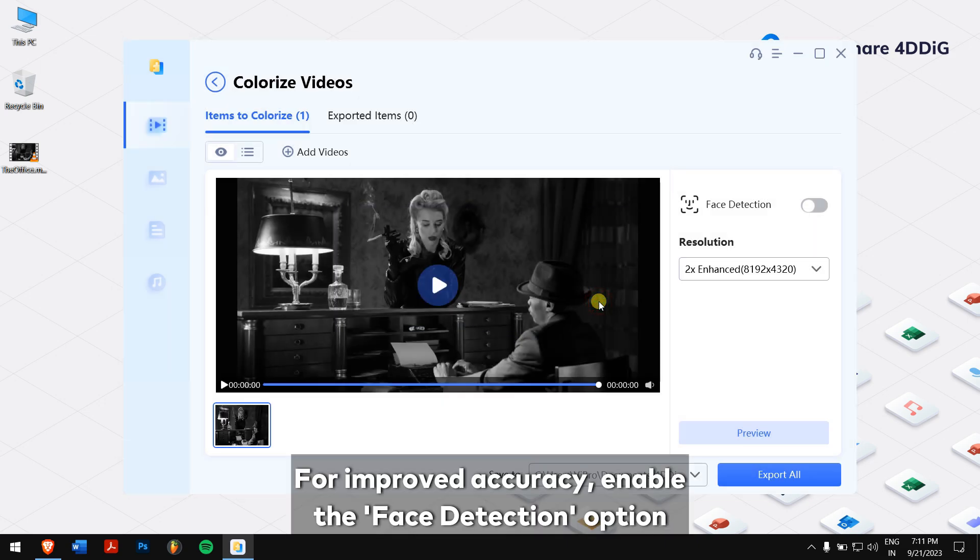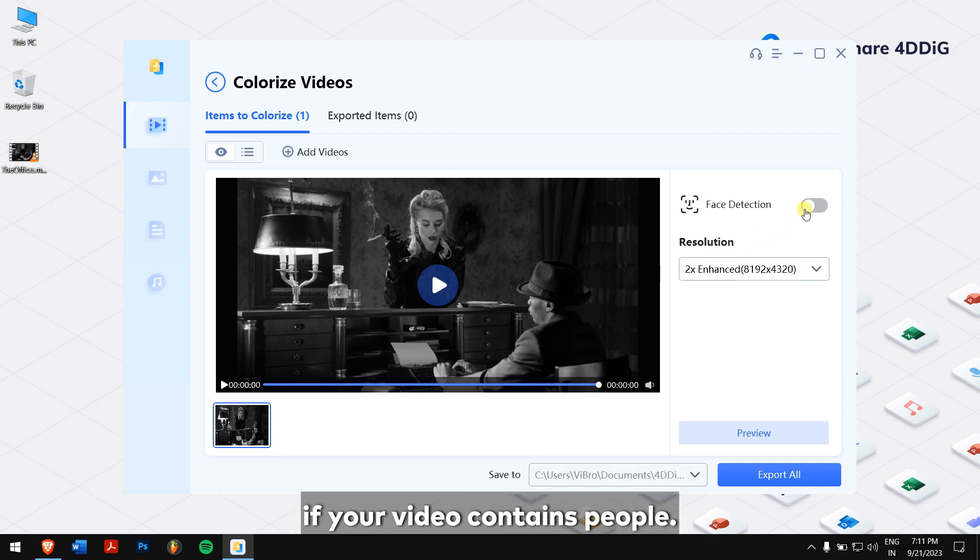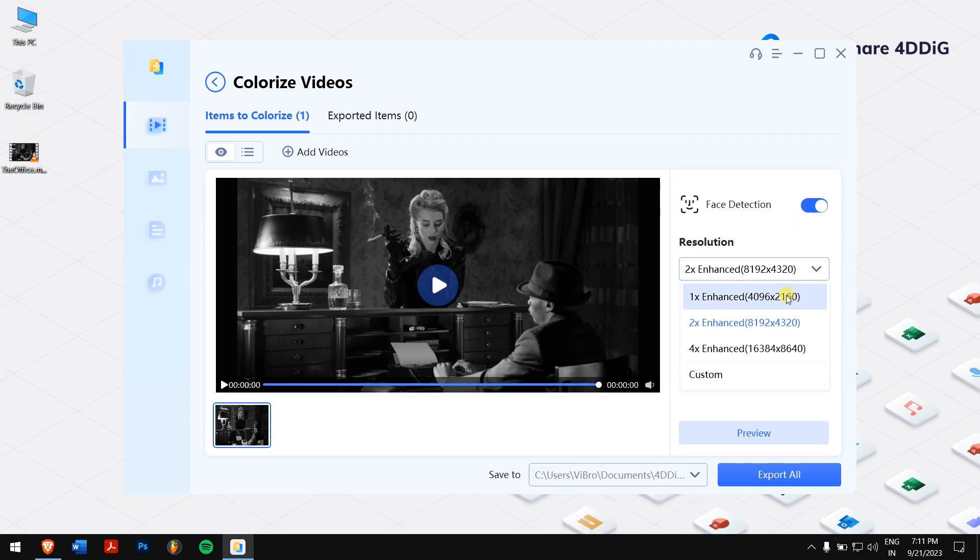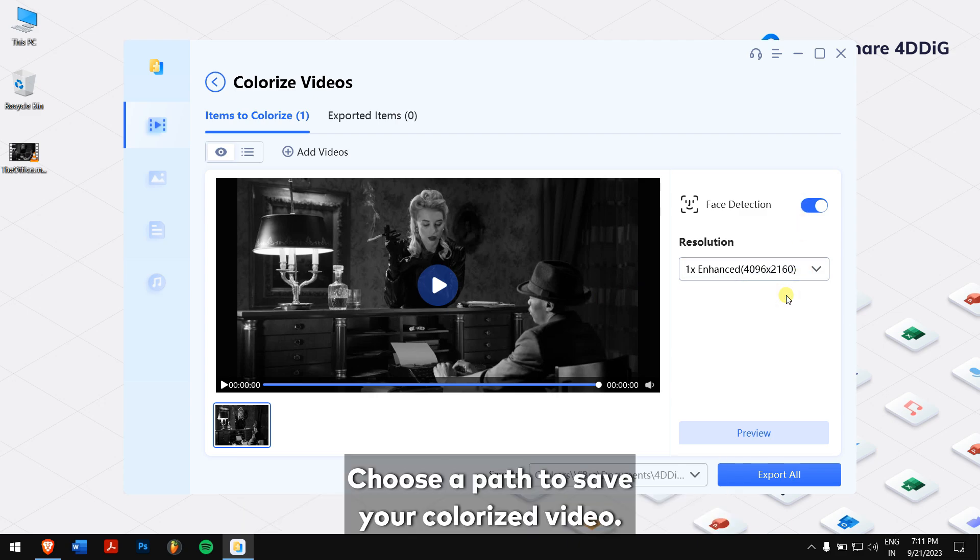For improved accuracy, enable the face detection option if your video contains people. You can also further enhance the video quality according to your preferences. Choose a path to save your colorized video.